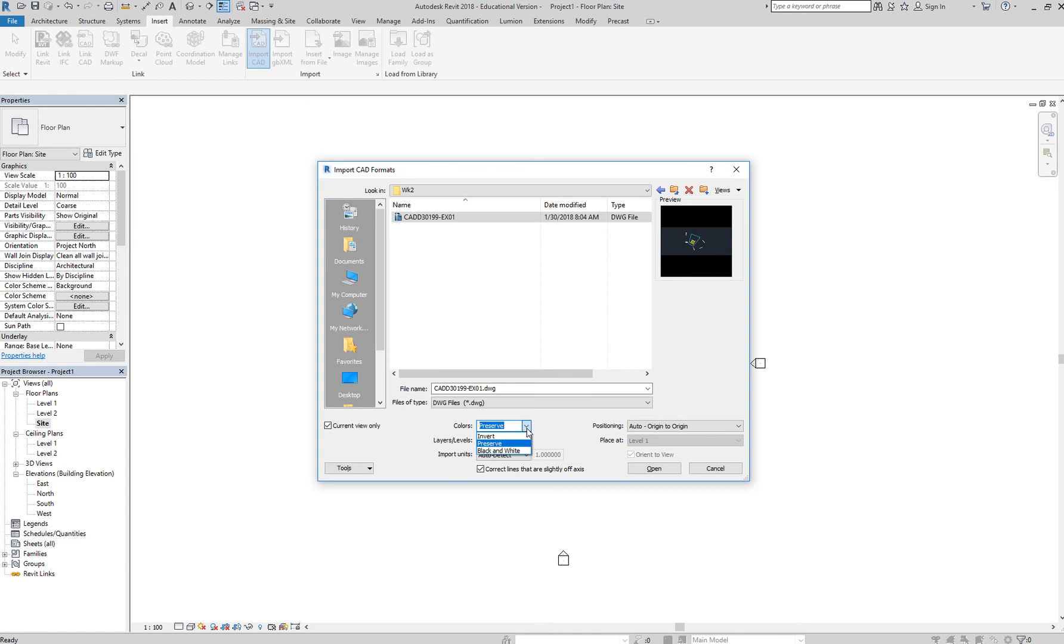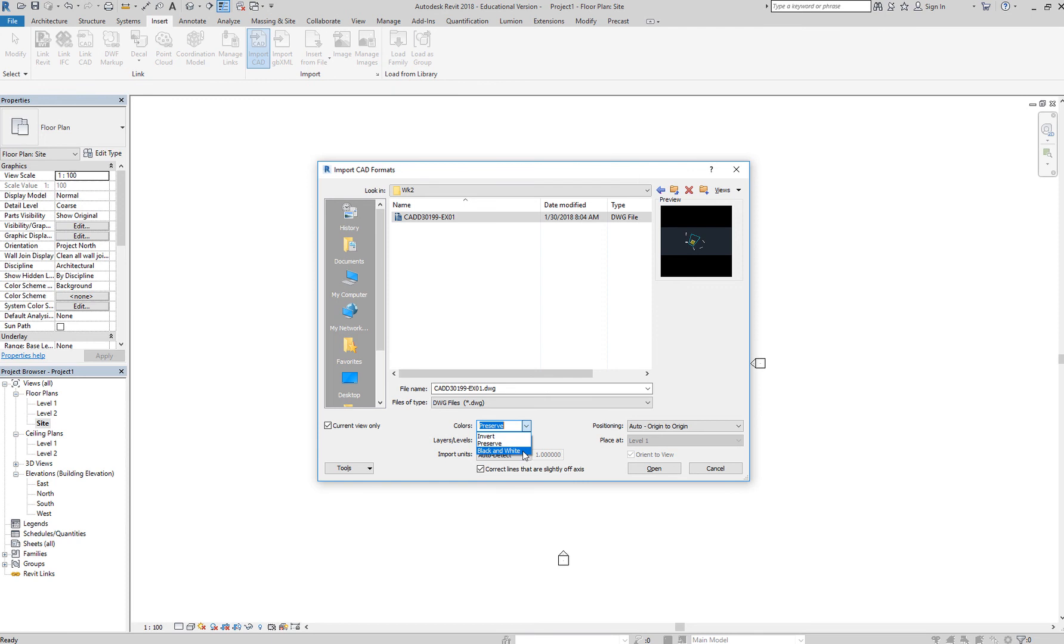Colors. You want to either preserve the colors from your AutoCAD file, you can invert it, or you can select black and white. Normally, I like black and white. Some would like to preserve the color to distinguish between the AutoCAD lines and the Revit lines. Whichever preference you would select doesn't matter.